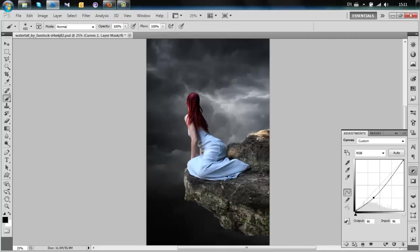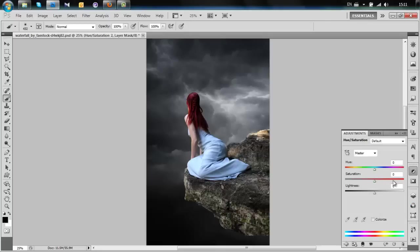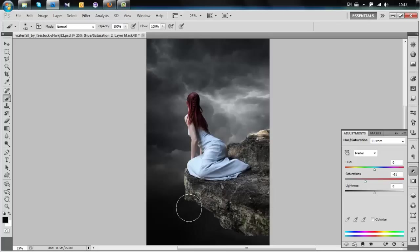Now we're going to desaturate the model — add the Hue/Saturation and set it to about minus 30. The model looks okay but we have a problem: the rock is still way too bright.